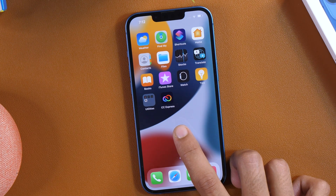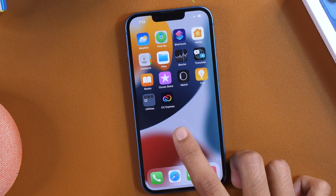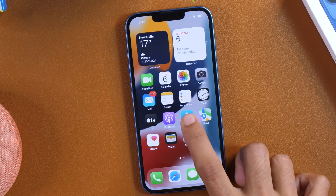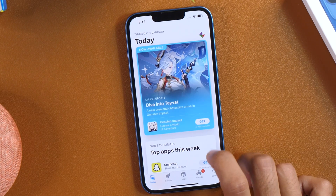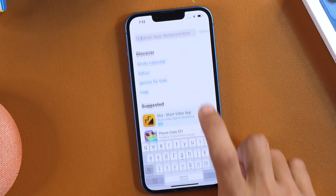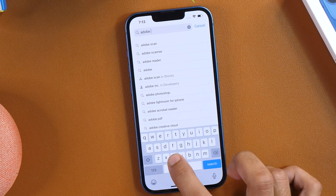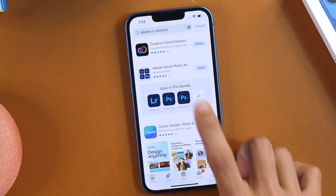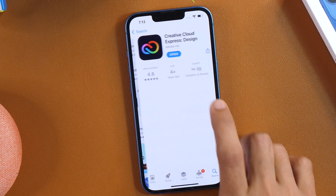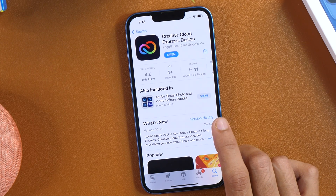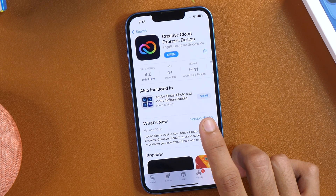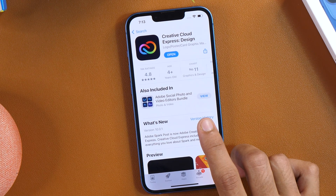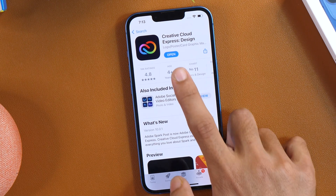If you have already got it on your iPhone, that's fine. If not, you must simply go to App Store and then search for Adobe CC Express. This is the app we are going to install. You may simply tap the Download button and install it. But since I have already installed it on my iPhone, I'm getting this Open option.